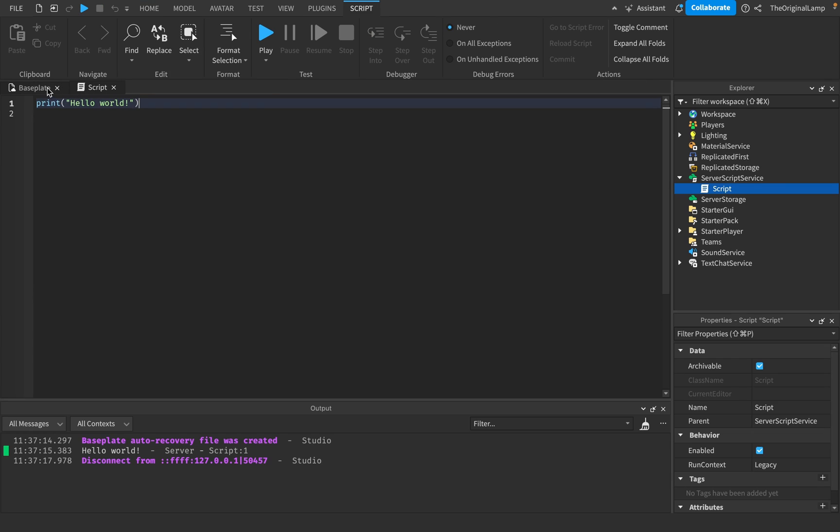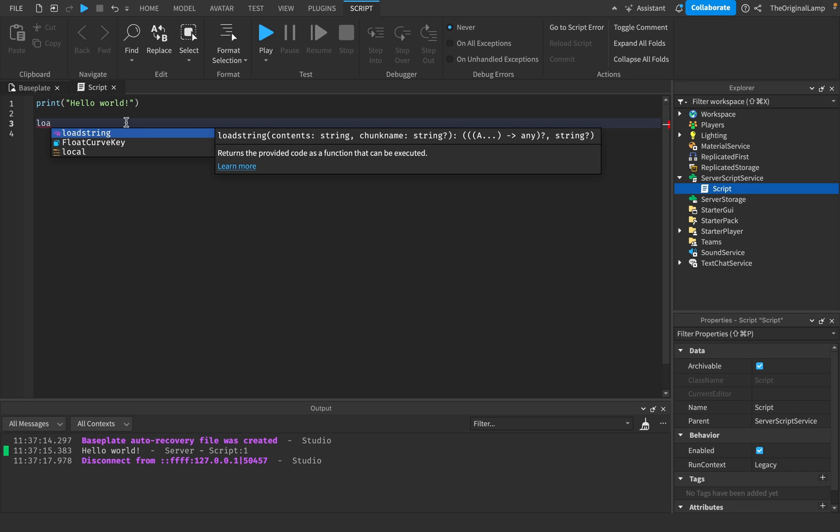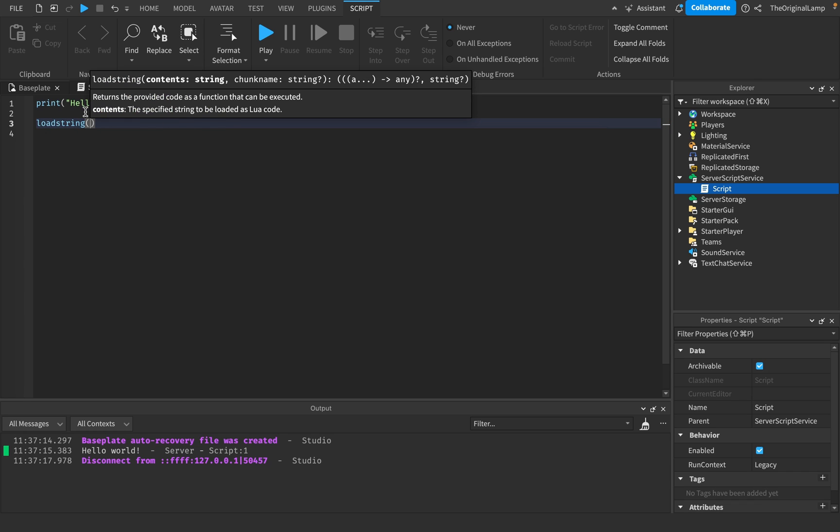So what exactly is loadstring? Okay, so on another line, I'll say loadstring. As you can see, it needs contents and chunk name. What's a chunk name? Who knows? I don't know. It has a question mark. The game itself doesn't know. It's a stupid thing, so we don't need it. Loadstring needs a string.